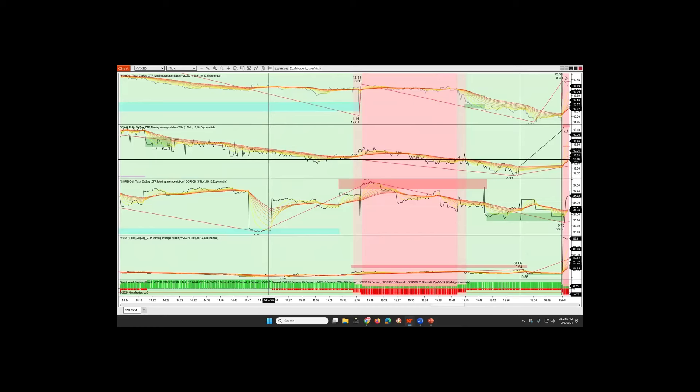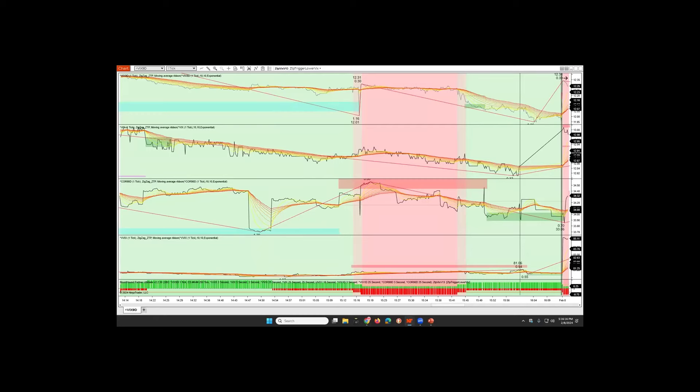Real-time information, real important trend information — using this and putting it all together with ZoneTrader Pro and the Bloodhound indicator really puts an entire toolbox at your disposal. If anybody has a question, drop it in there now and I will answer it. There's my contact information and I am available.